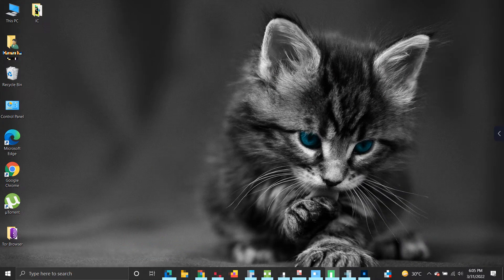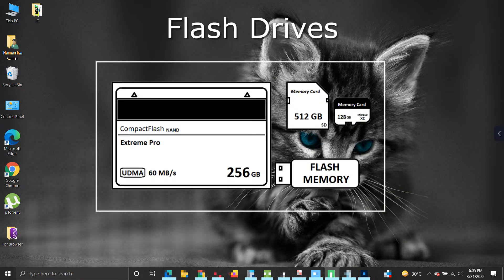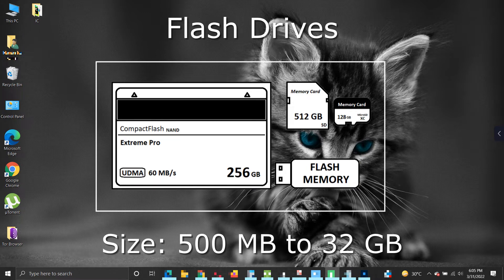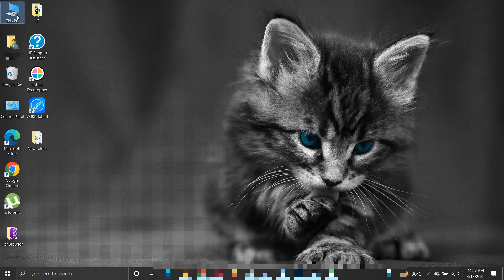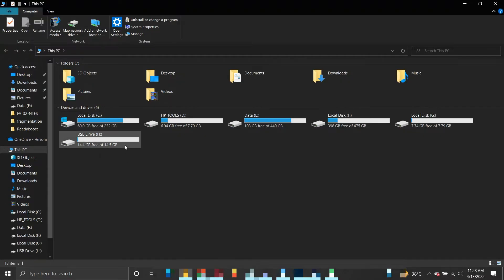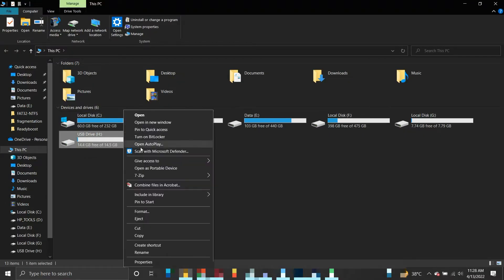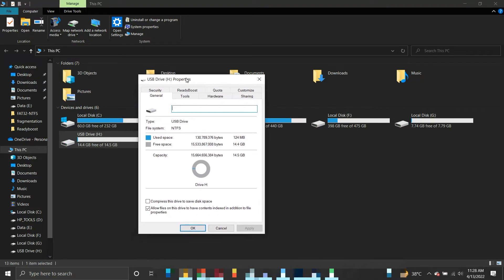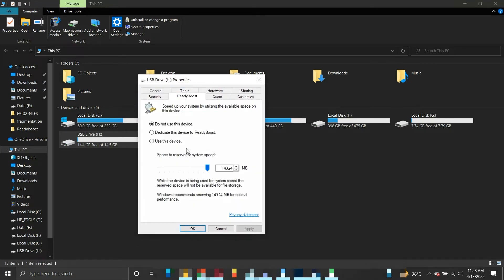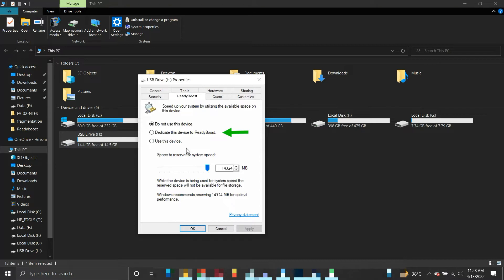To use the ReadyBoost feature, we need a flash memory like USB drive or SD card of size between 500 megabytes to 32 gigabytes. Once connected to the computer, right-click the drive and select Properties. Now select the ReadyBoost tab. If your USB is compatible with ReadyBoost, you will get three options to choose from: Do not use this device, it is selected when we want to turn off ReadyBoost on your device. Dedicate this device to ReadyBoost, this option will set your entire remaining USB drive storage capacity for storing cached files.